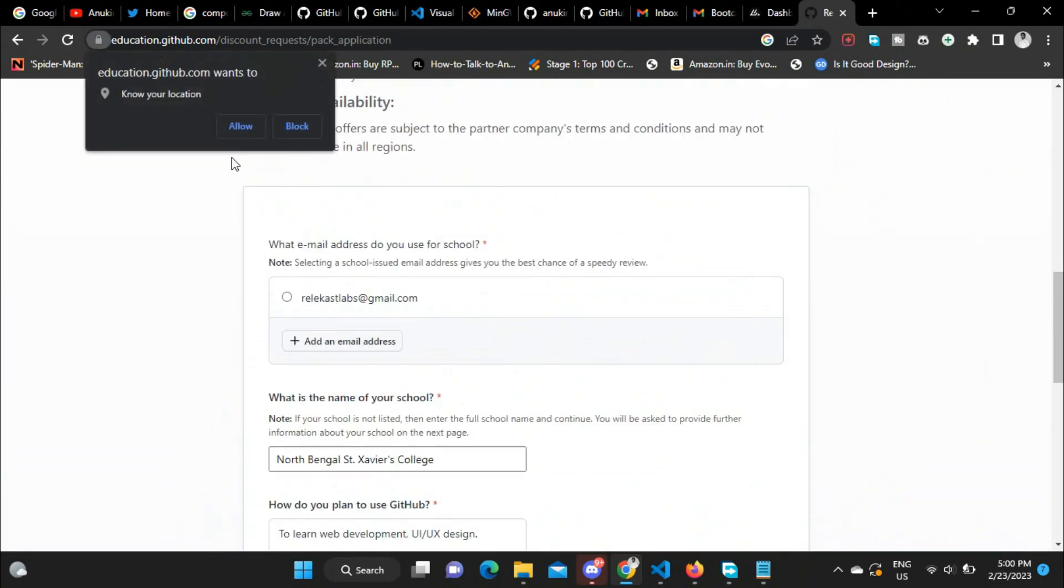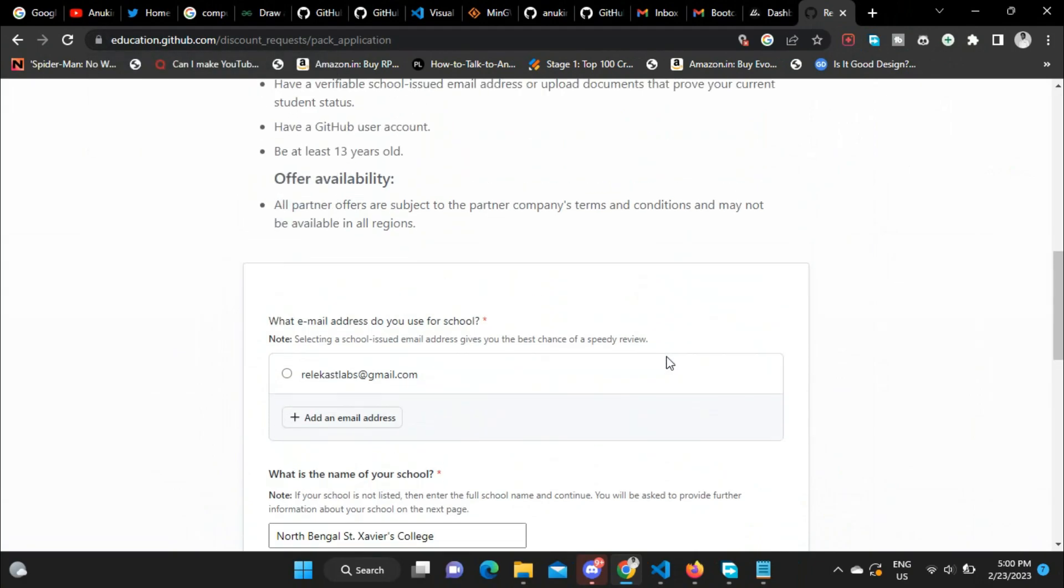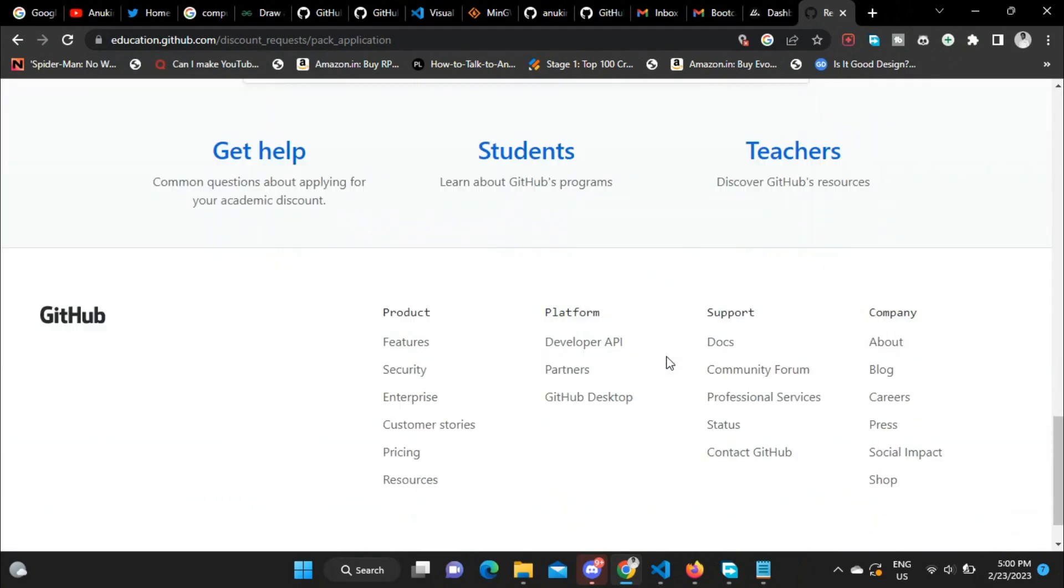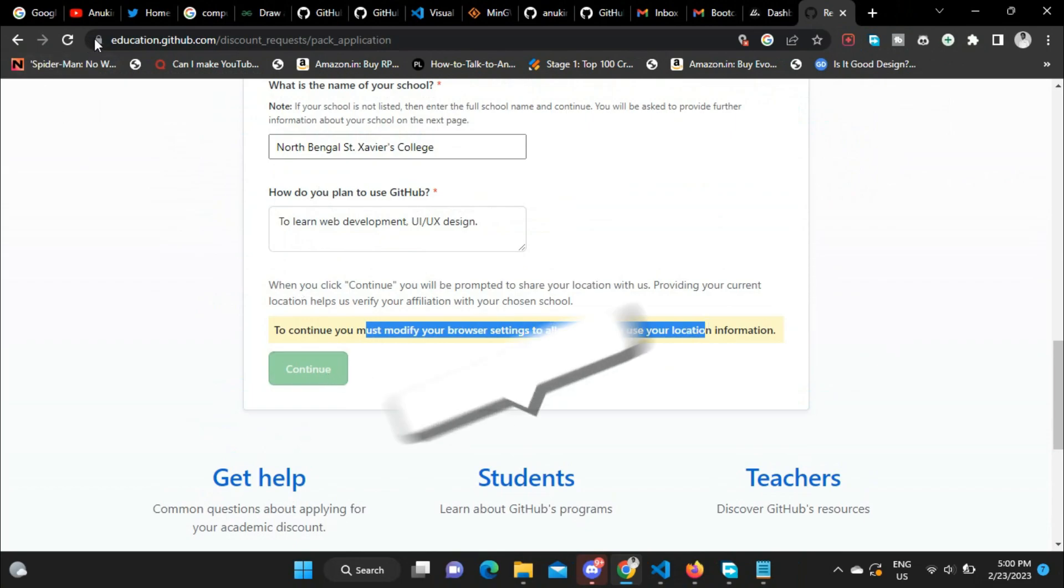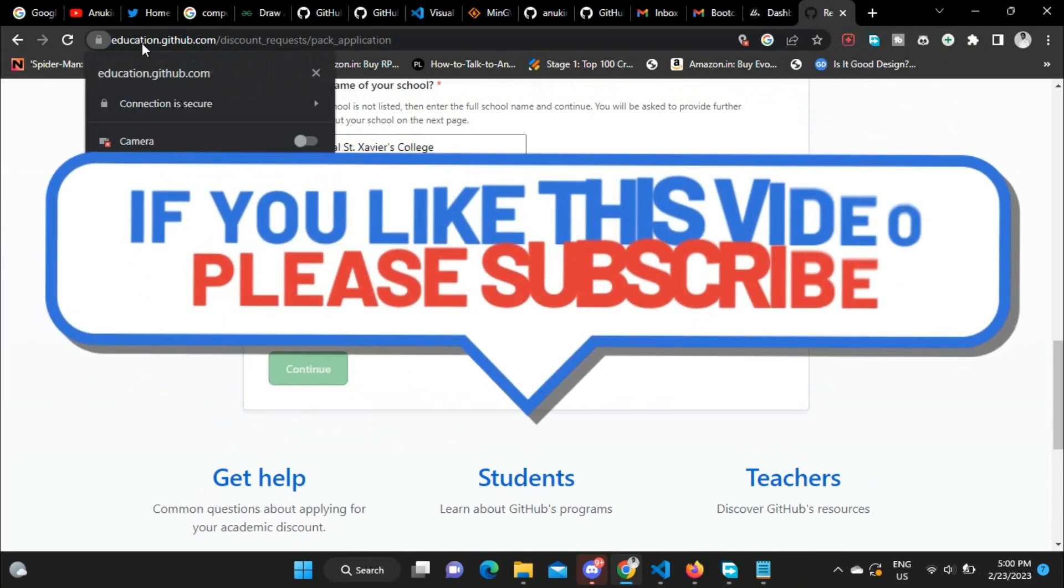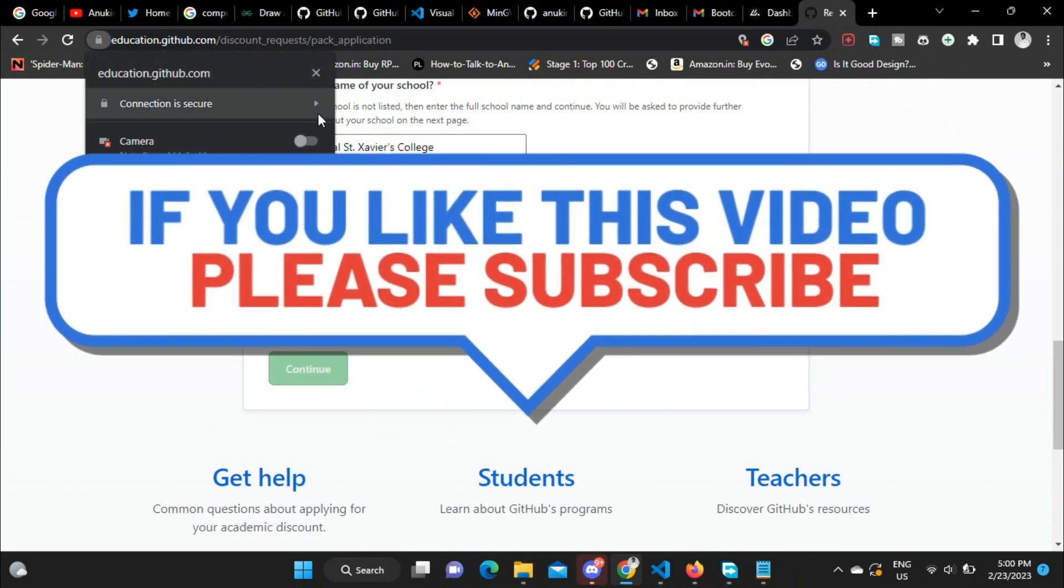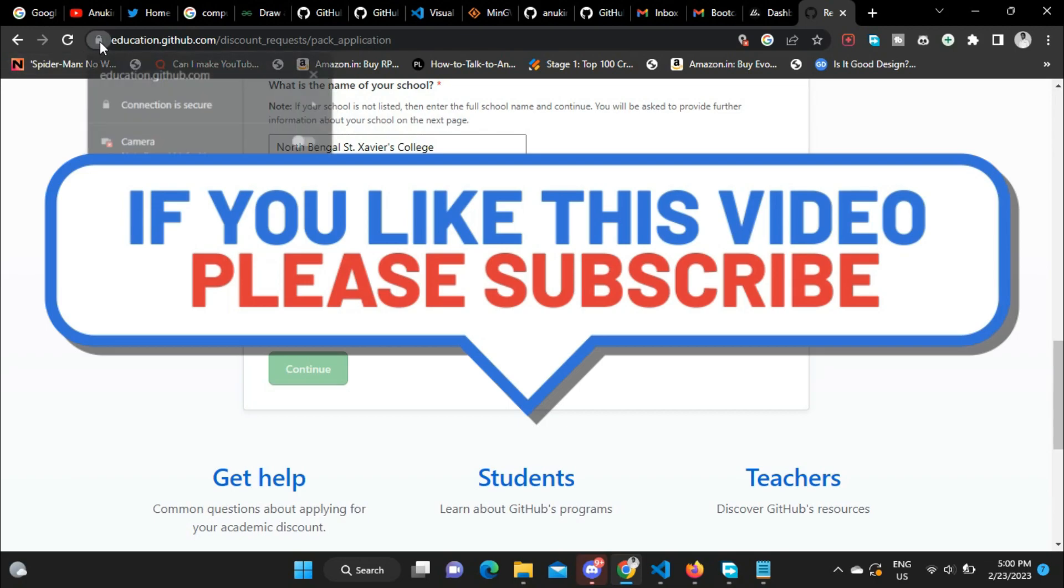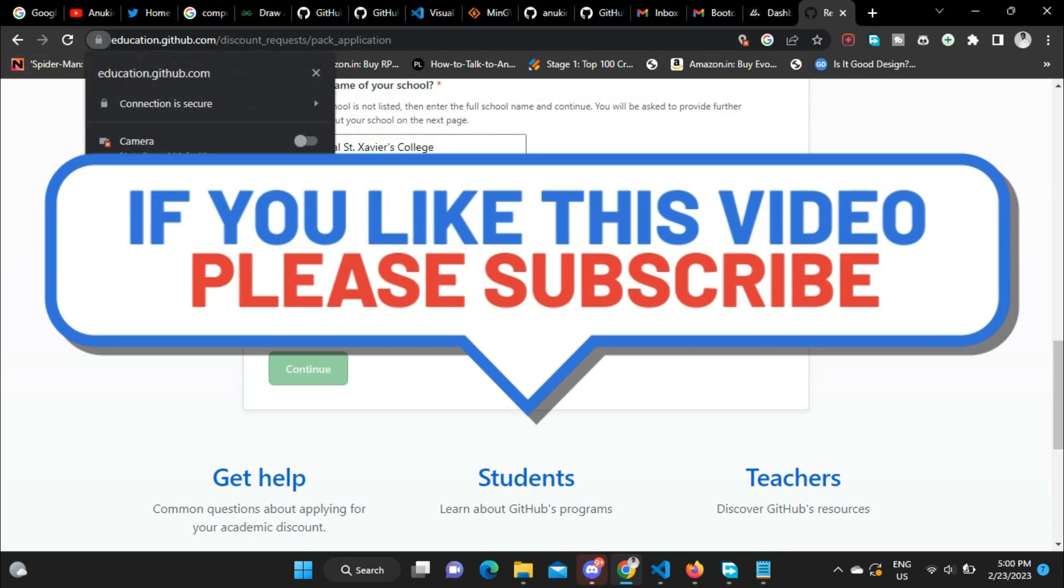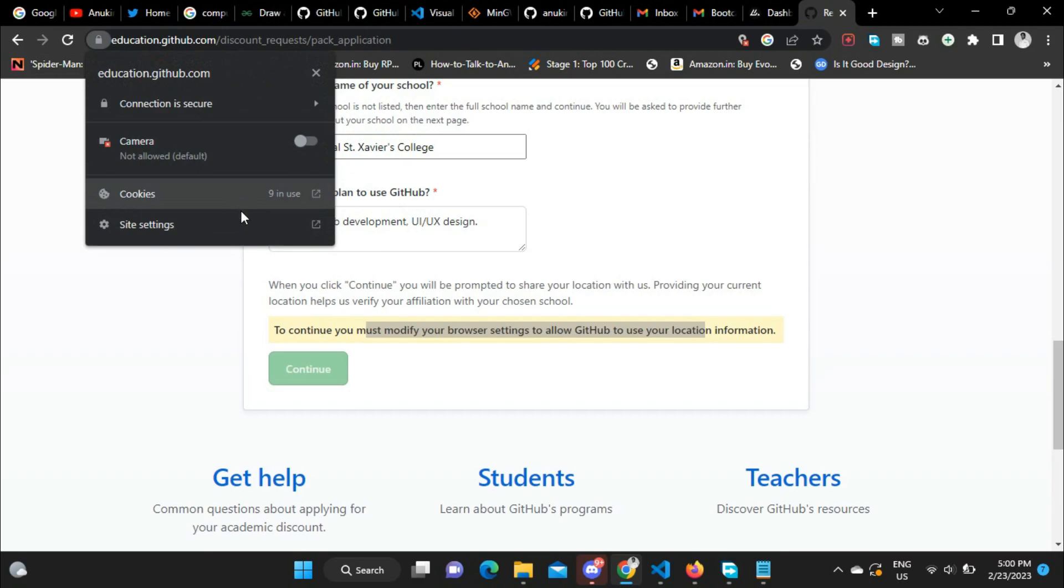Then you need to click on continue. As you can see, I have not allowed the permission to use my location and it is not allowing me to continue with the application. To proceed, I have to go to site settings.